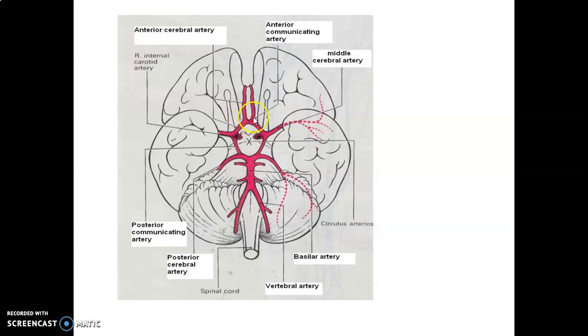The two anterior cerebral arteries on the right and left are connected by anterior communicating arteries. So these form the circle of Willis.